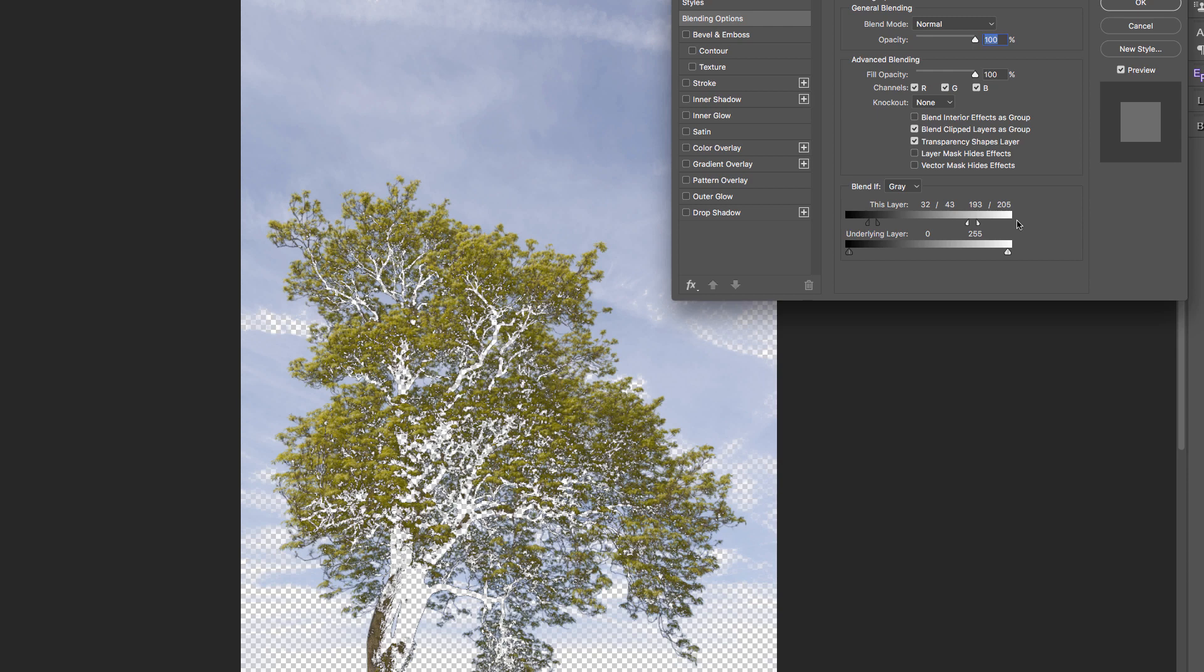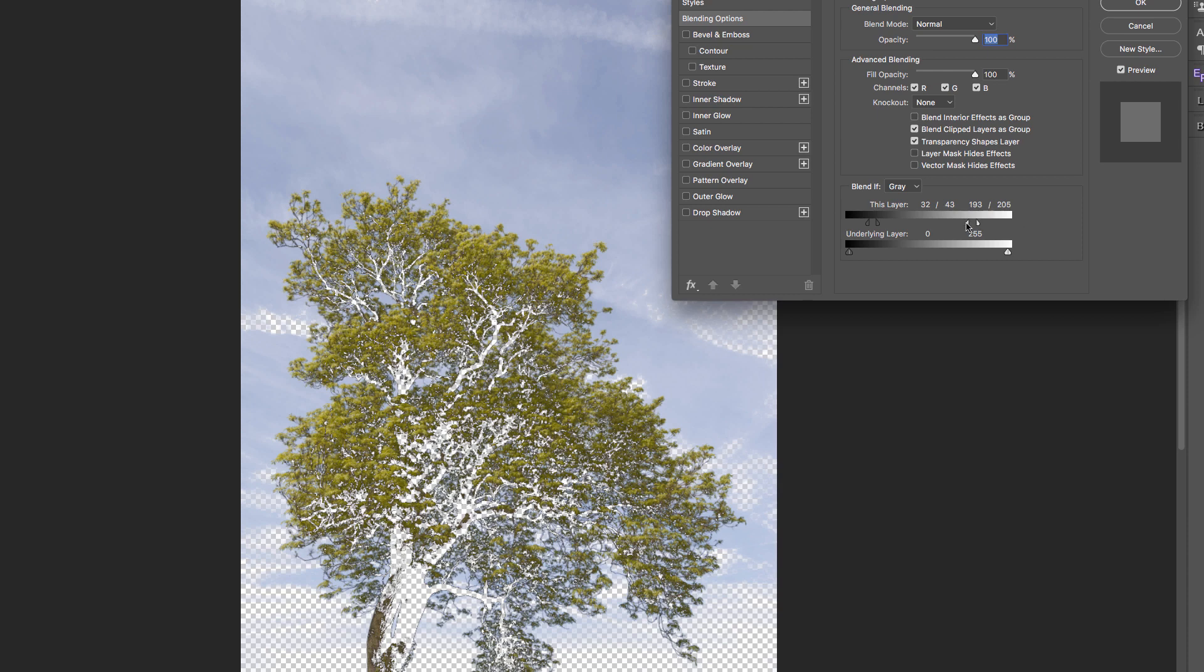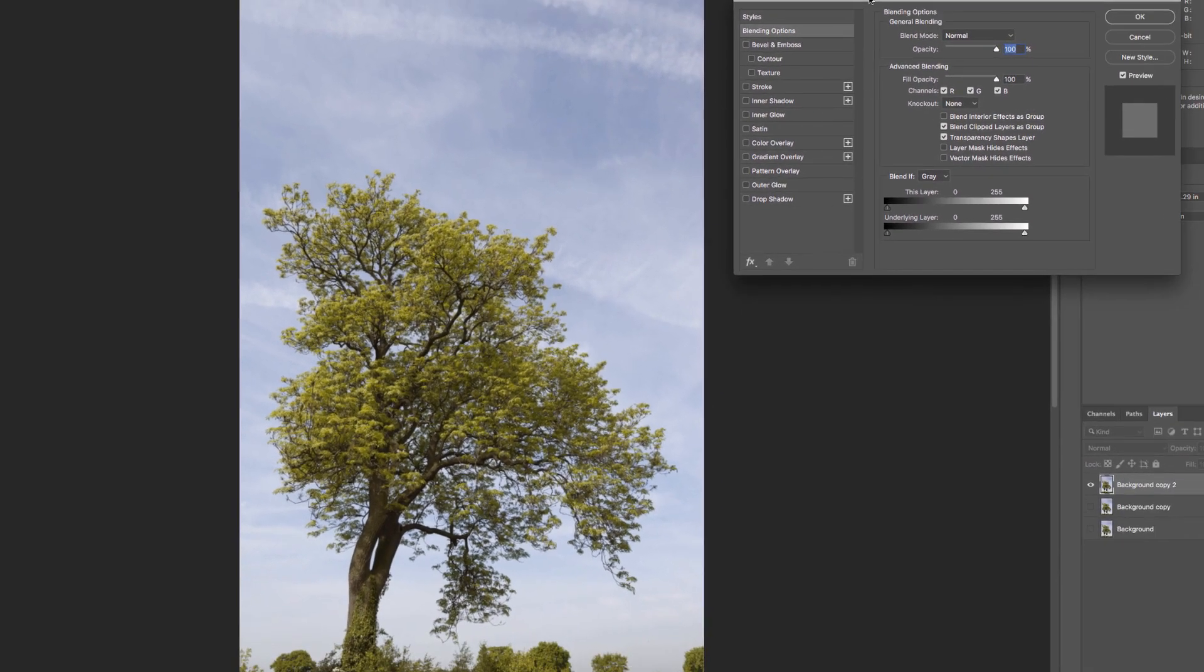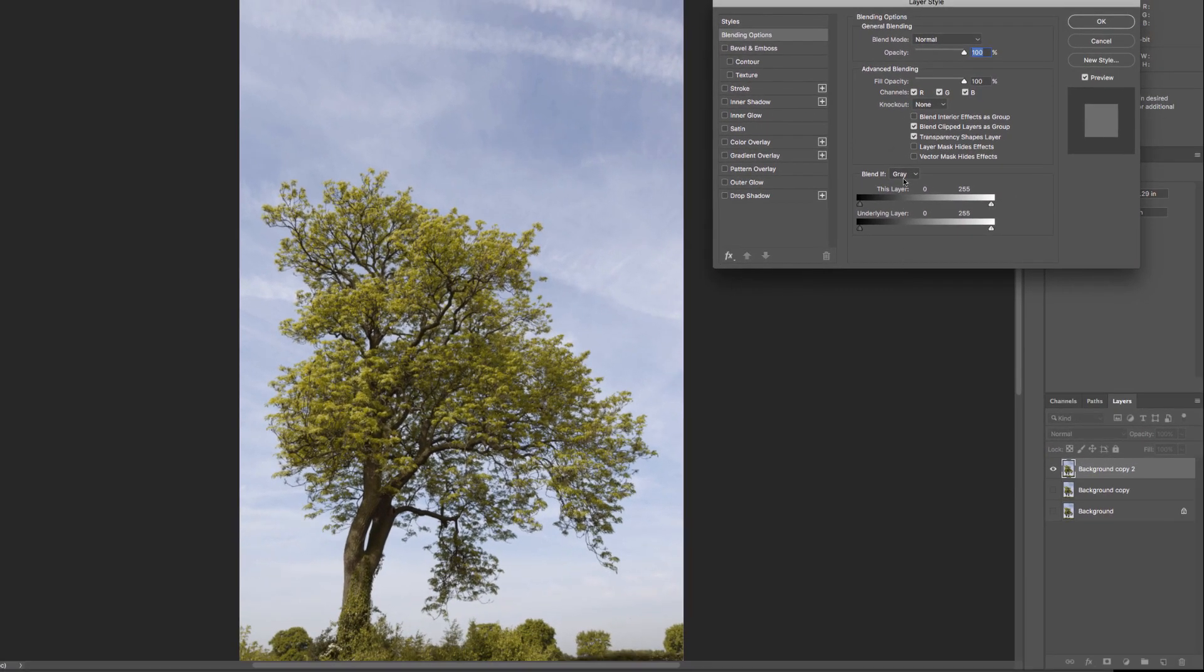What I'm doing is instead of having a hard cutoff, I've got a feathered cutoff. Let's take these sliders all the way back to where they're supposed to be, and instead of trying to remove the sky with the grey sliders, we'll go to the blue sliders.